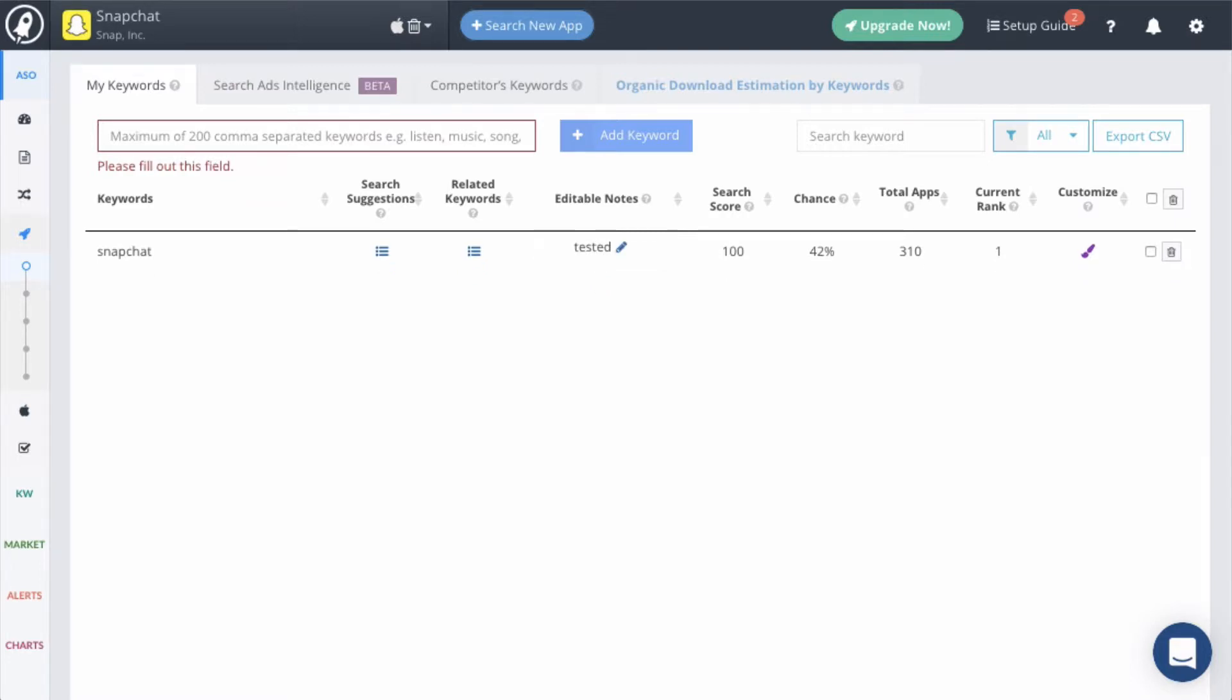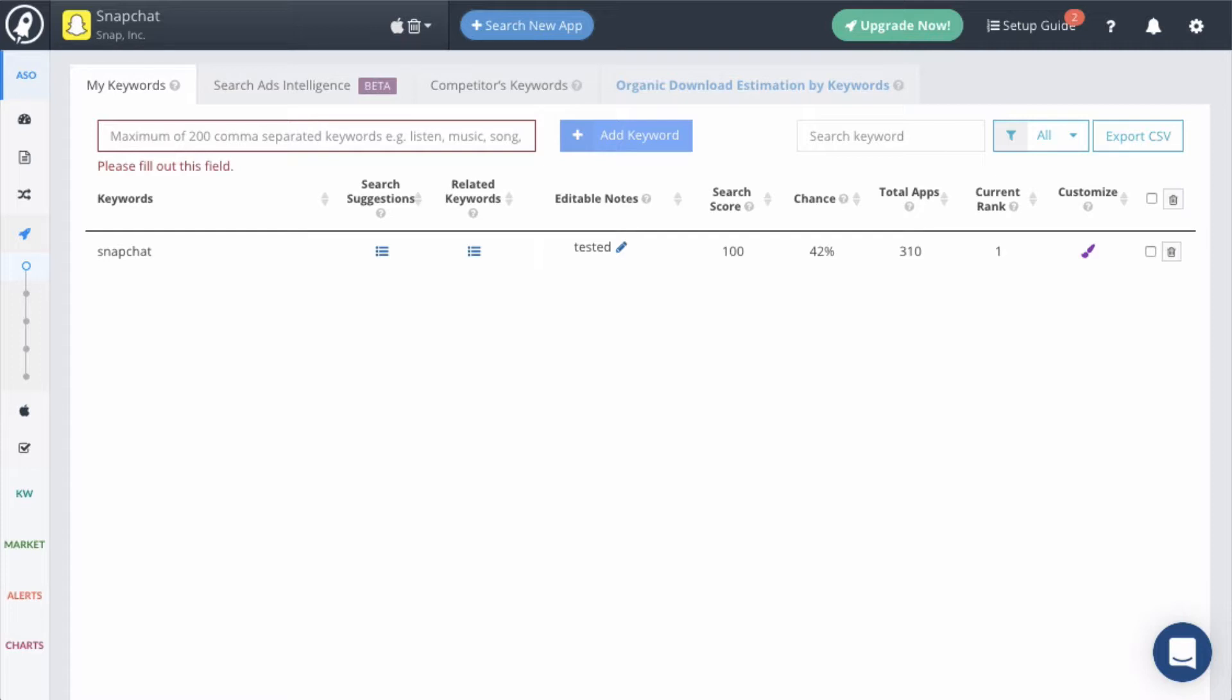The next columns contain our proprietary keyword metrics. These metrics are vital to understanding how to choose the right keywords. Search score shows how many times that keyword is searched in the store. However, it doesn't give you an exact search number. Search scores are scaled from 0 to 100, with 100 being the most searched keyword.